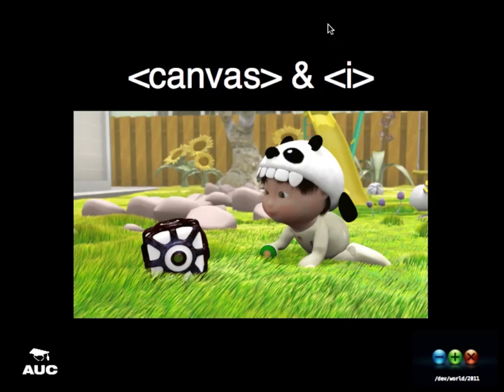So when Tony suggested this might be a little bit outside what I'm usually used to — drawing with the Canvas element — I thought, sure, I'll give it a shot.